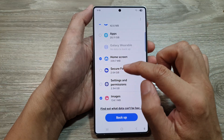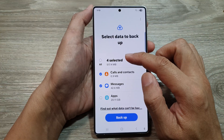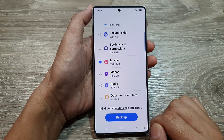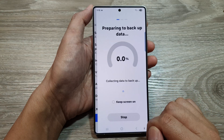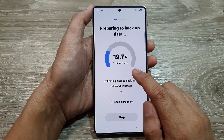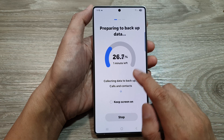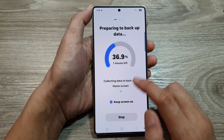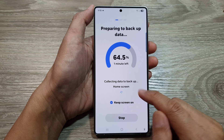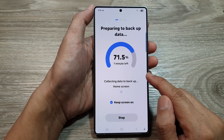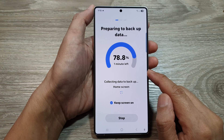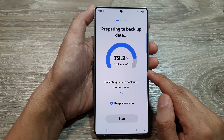So I'll backup a few things and then tap on the Backup button. Now it says 'Preparing to backup data' — one minute left, because I only selected a few items to backup. Once it's finished, you can then later on restore the data on your new device.